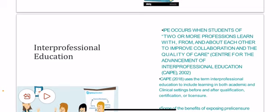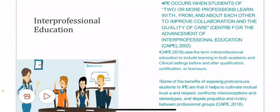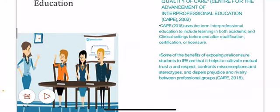The Center for the Advancement of Interprofessional Education uses the term interprofessional education to include learning in both academic and clinical settings, before and after qualification, certification, or licensure. Some of the benefits of exposing pre-licensure students to IPE are that it helps to cultivate mutual trust and respect, confront misconceptions and stereotypes, and displace bridges and rivalry between professional groups.